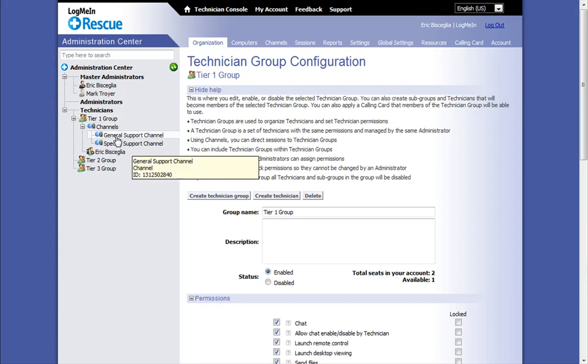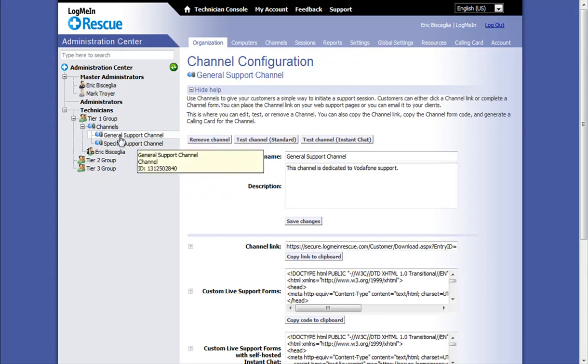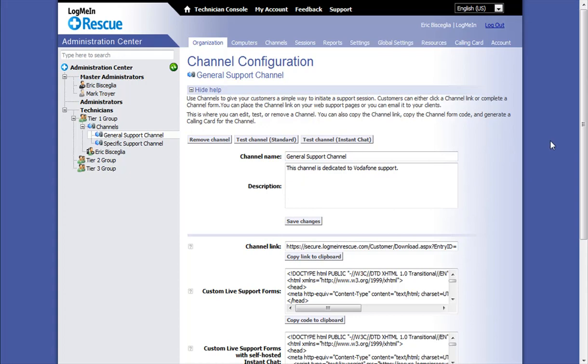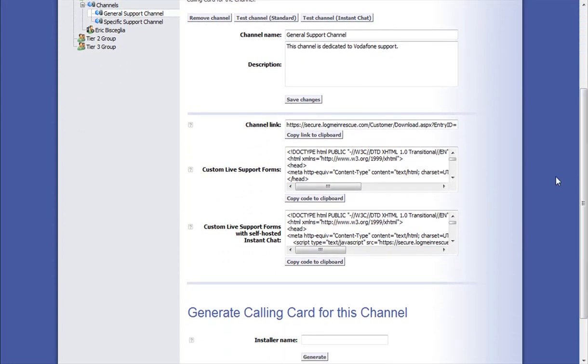I'm going to click on the first support channel, in this case, general support channel. Once clicking on that channel, I can see I have a channel name and description. Below that are details on the channel, including a channel link and some live support forms that I can embed into my own website.